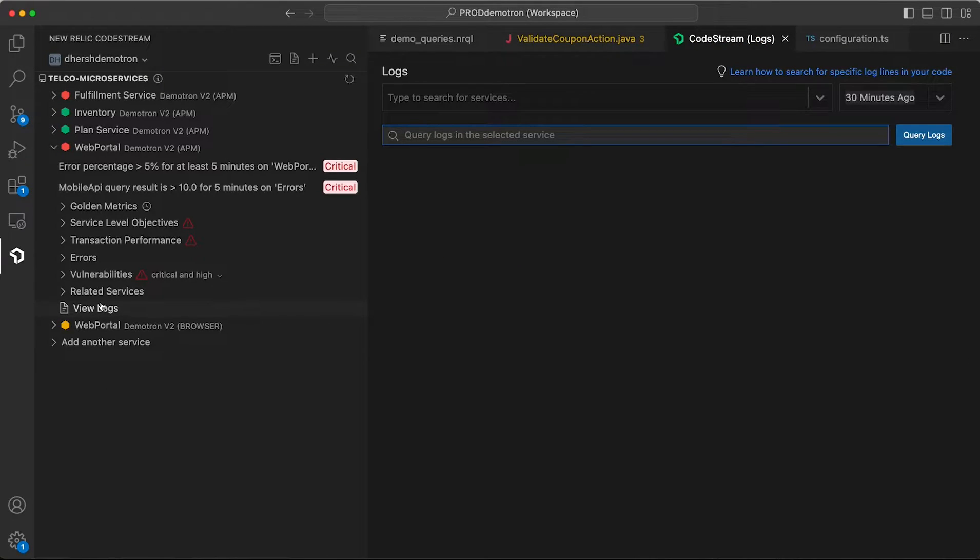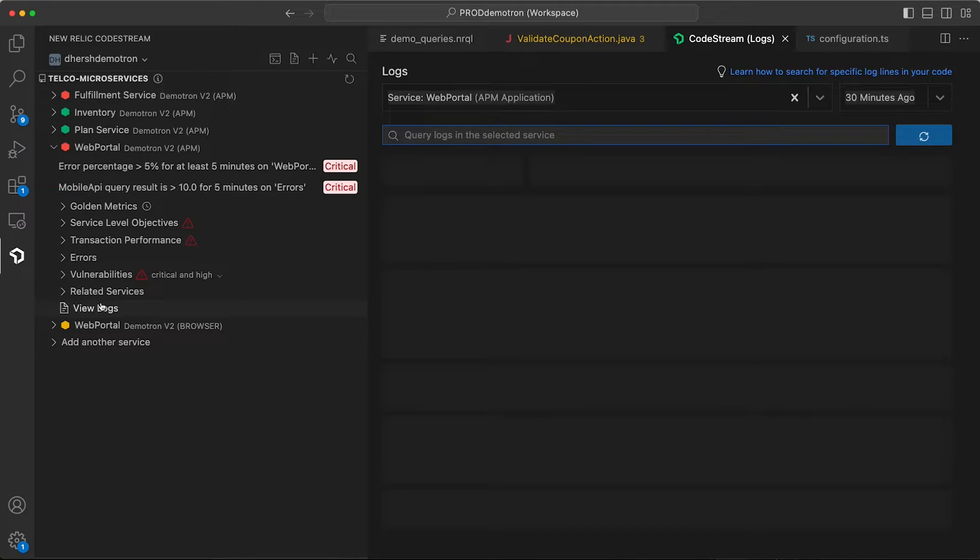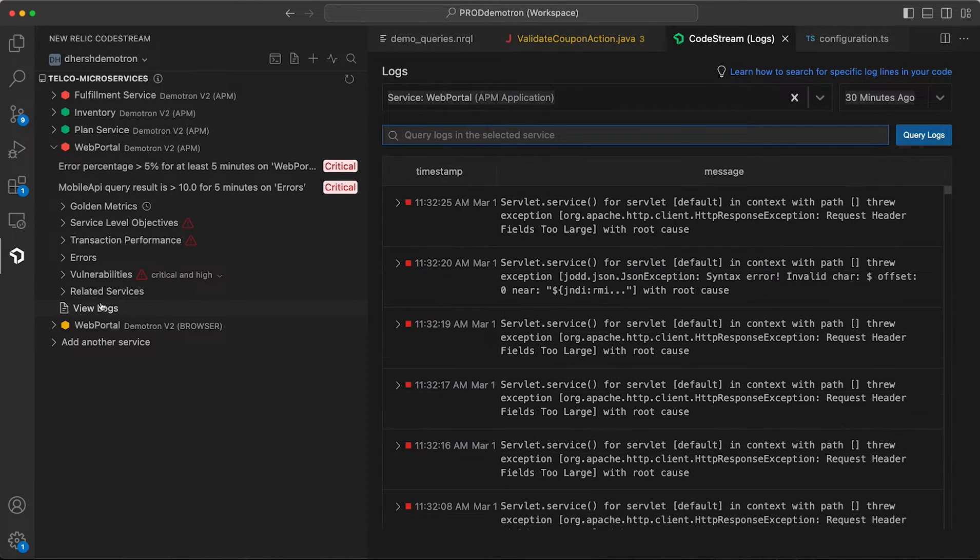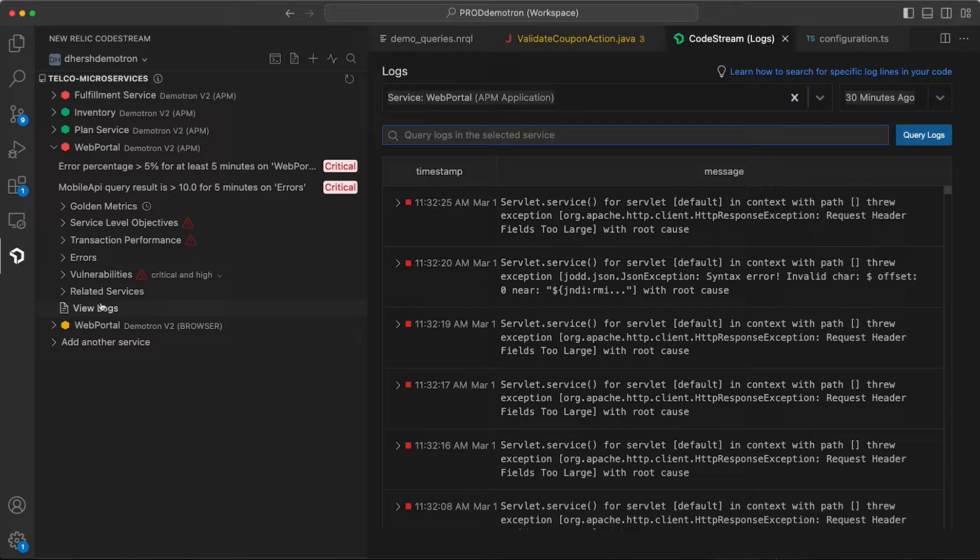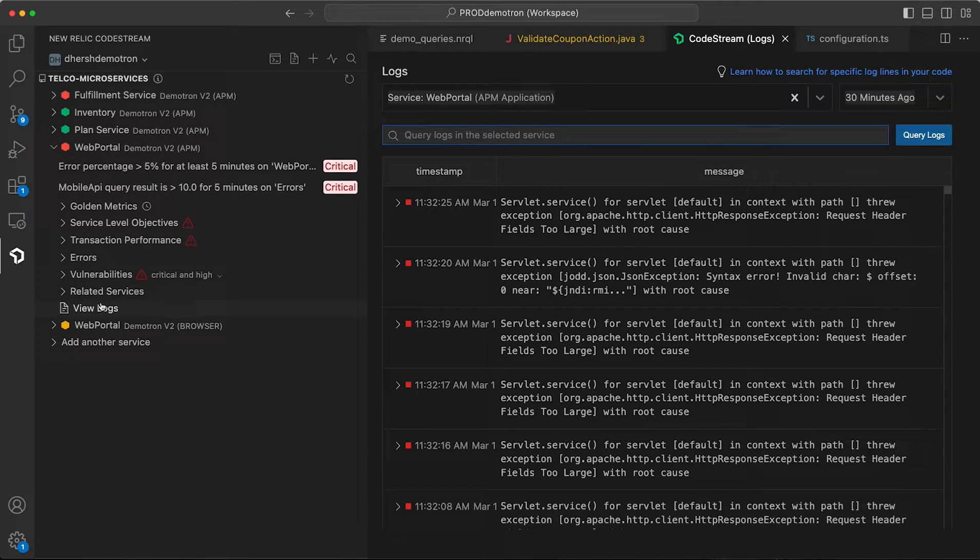Just click the view logs entry for any service, and by default, you'll see recent log output for that service. I should note right off the bat that log search is currently available for logs ingested by one of the New Relic APM agents, as well as the Otel integration.